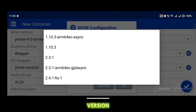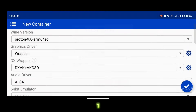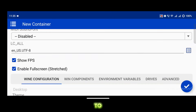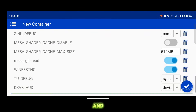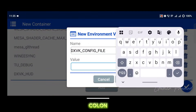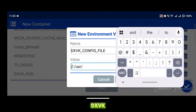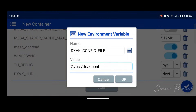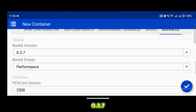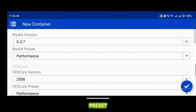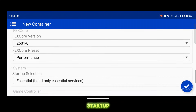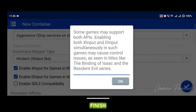Under wrapper, select DXVK version 2.4.1 fix 1. Scroll down and enable show FPS and stretch to full screen. Now go to the environment variables tab. Tap on Add and in the name field, type DXVK_config_file. In the value field, type Z colon forward slash USR forward slash DXVK dot conf. Now go to the Advanced tab. Set Box 64 version to 0.3.7, keep the Box 64 preset on performance, set FEX Core to 2601 from the drop-down menu, and set startup selection to aggressive. Tap the checkmark to finish creating the container.